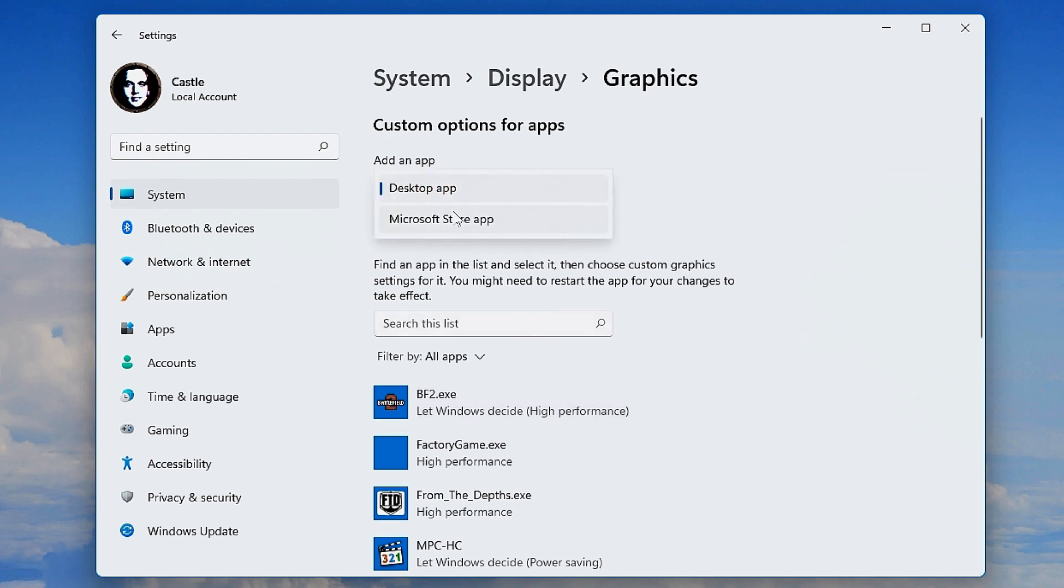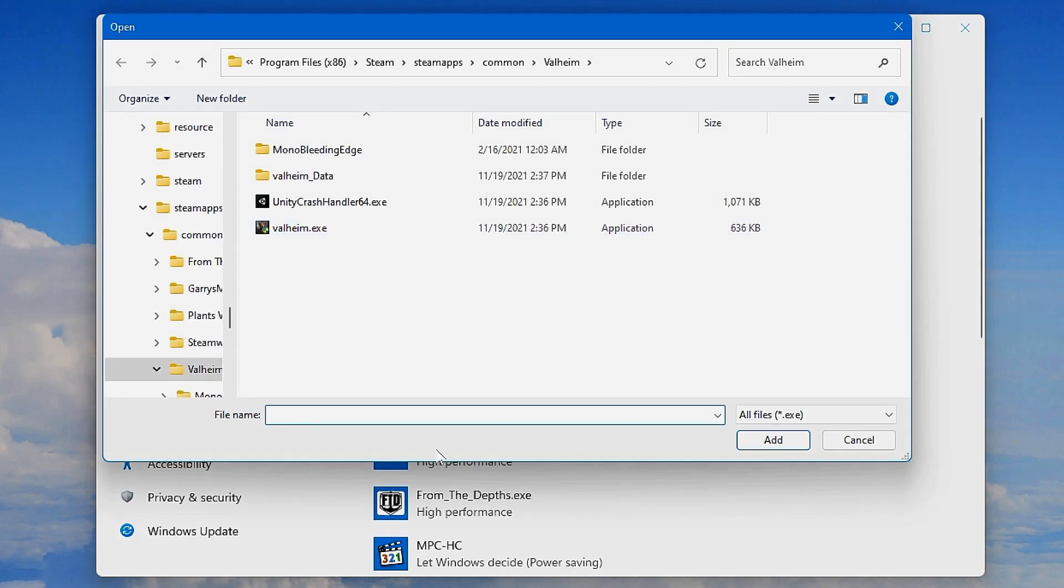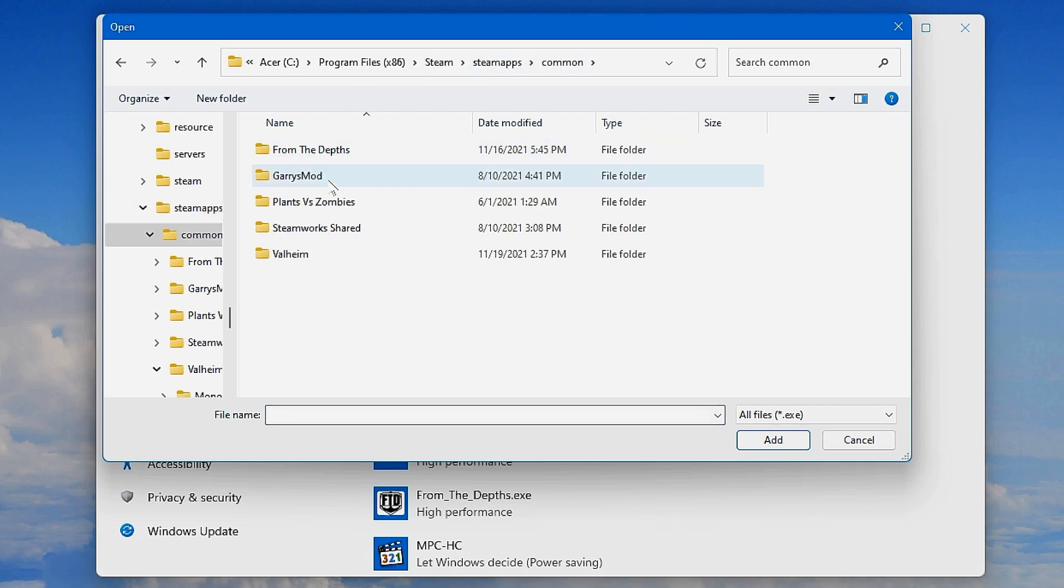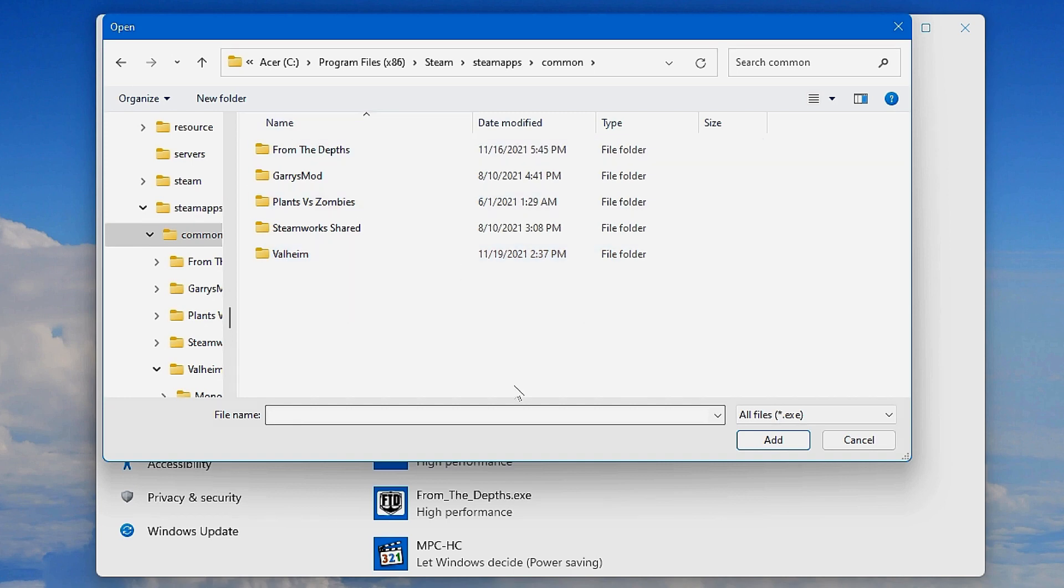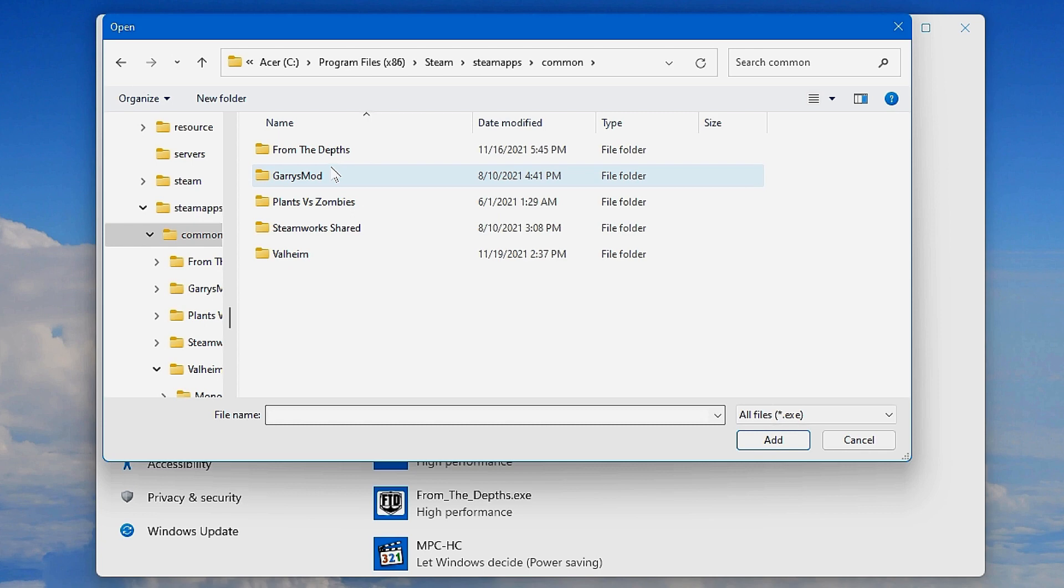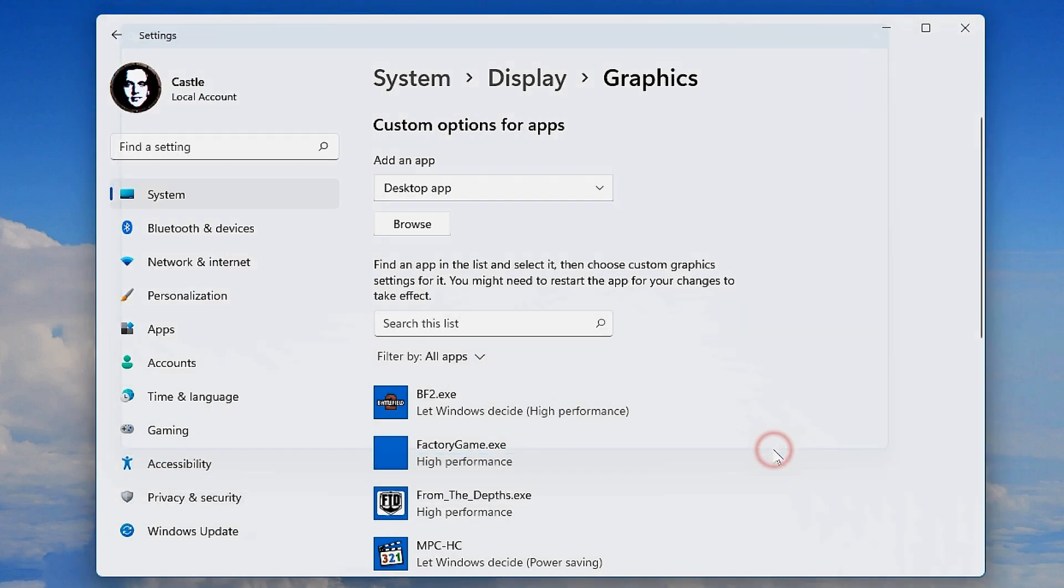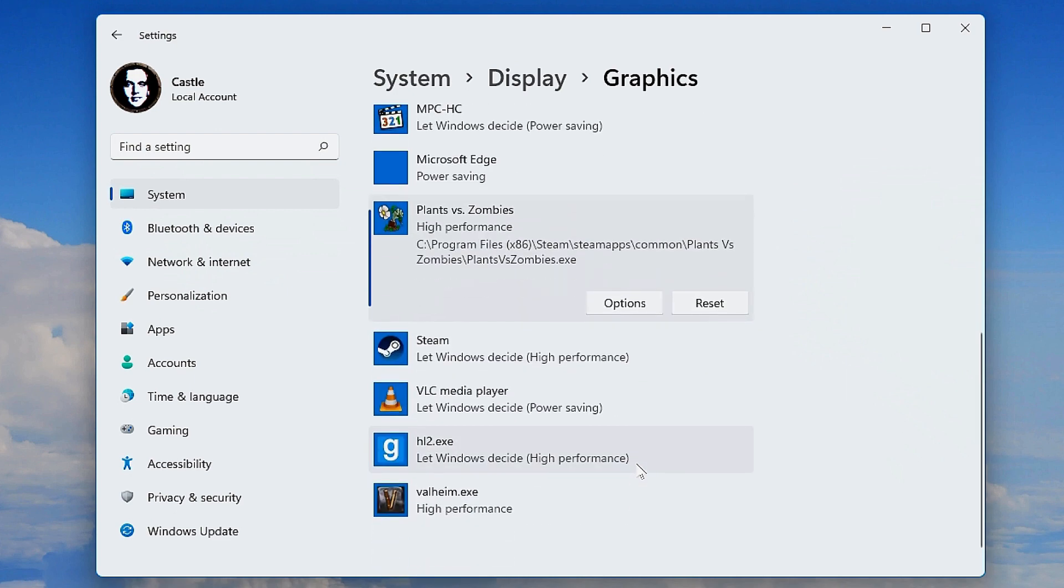You can add a desktop app or Microsoft Store app. If you have a desktop app, for example a Steam game, you can browse for the Steam game inside Steam, SteamApps, Common. There you'll find your games. If you go into the game folder, you'll find the exe file inside. We'll go into Garry's Mod, and here you see hl2.exe is the one for Garry's Mod. Just add